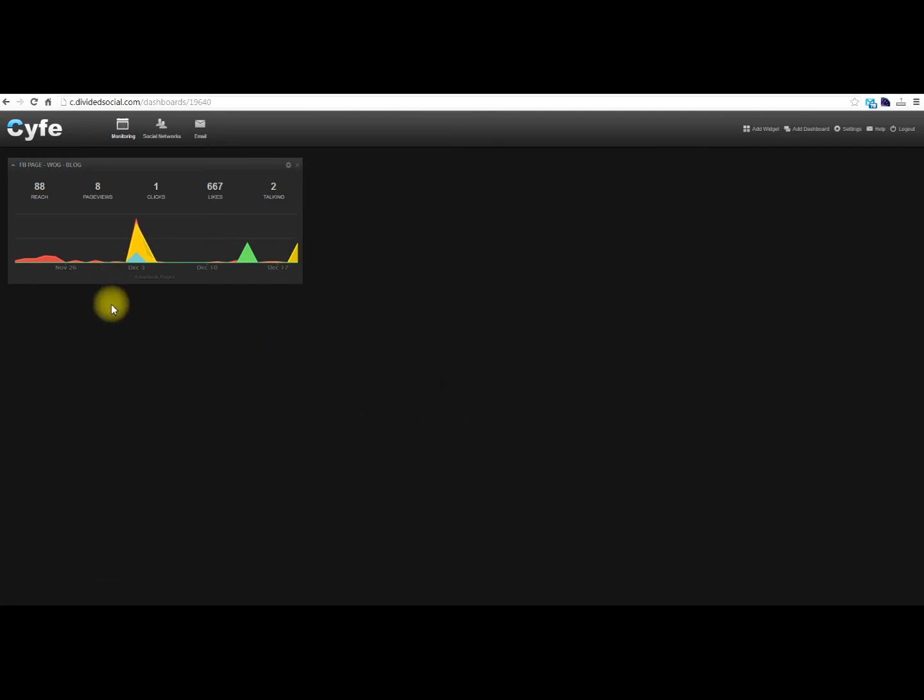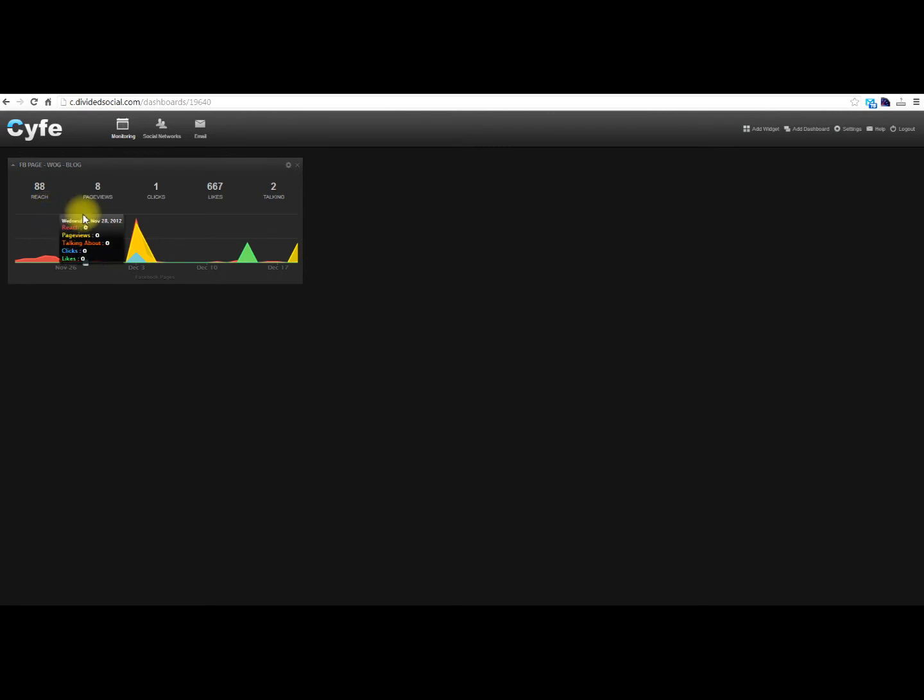So in this example, it shows your total reach, and reach is basically counting the number of times any content has been seen by somebody. Page views is when somebody views your page. Clicks is actually an ad function, when someone clicks through on your ad. Likes is the number of likes that you have.